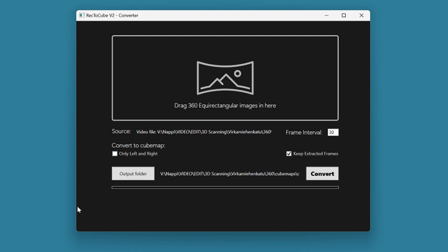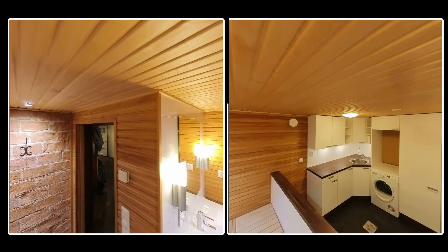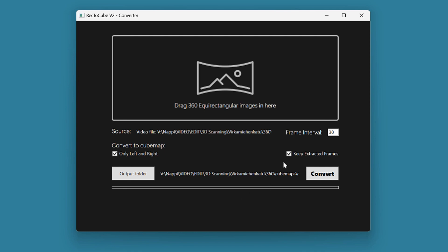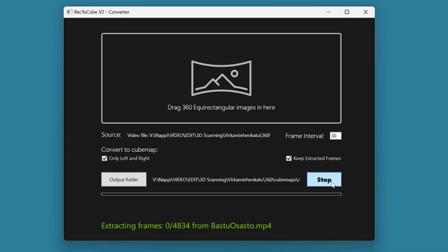As an option, you can also adjust which images from the cube map you want to save. If this setting is turned off, all six faces of the cube are separated and saved. If turned on, only the most central and usable left and right angles are saved. You can also decide whether to keep the full equirectangular images separated from the video. If turned off, the process will remove the folder where the intermediate frames were saved. Then just press the Convert button.